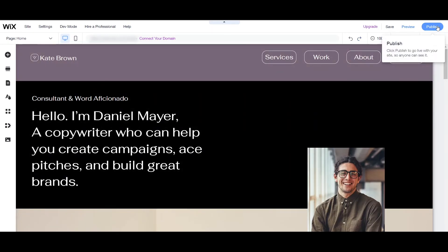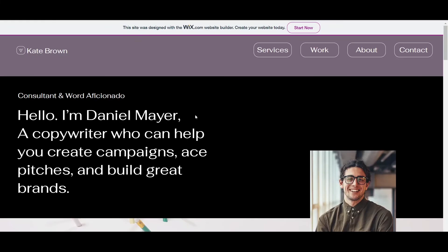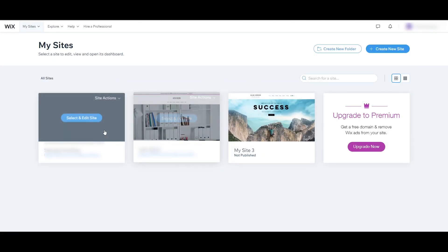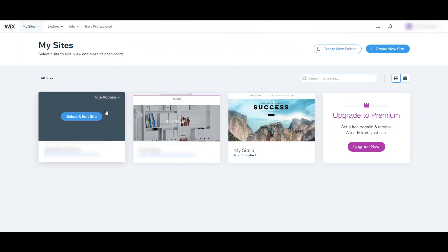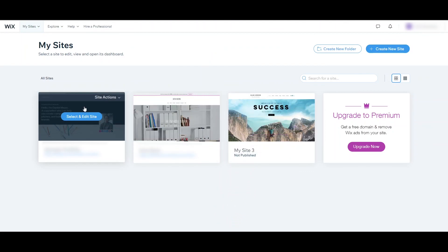Let's go ahead and click Publish. As you can see, our site is now published and live online. This is the free domain we have. Let's click 'View Site' — and here's our website live online. In your home dashboard, the new portfolio site has been added and you can always select and edit it from there. That's all for today's tutorial on Wix website builder. I hope you learned something. If you want to create an account, you can sign up for free and get the free trial for 30 days — just click the link in the description below. Thank you for watching.